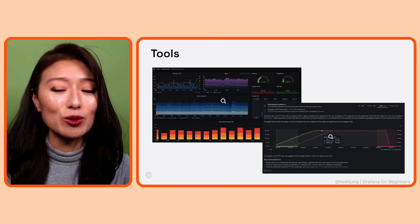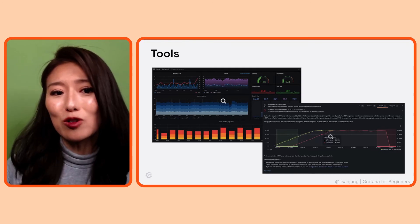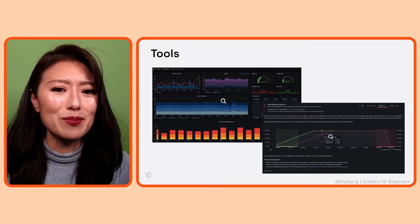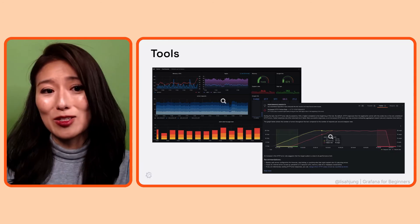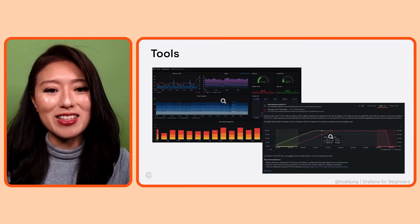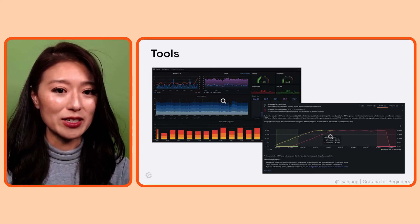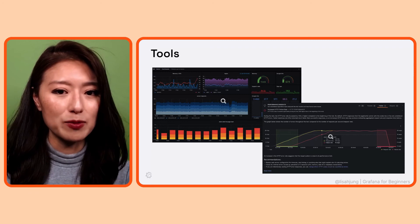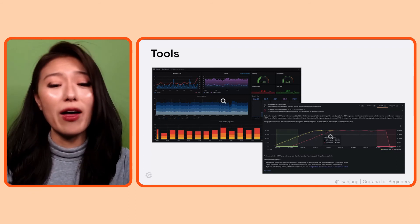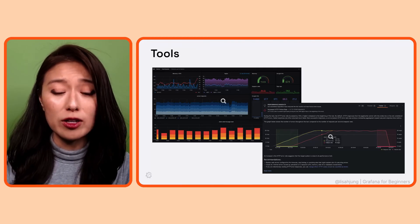DevOps incorporates tools to simplify and optimize the delivery process. Some tools are designed to automate manual tasks that used to take up a lot of time and introduce human errors. Some tools are designed to observe your system throughout the entire delivery process — as early as the planning stage to identify bottlenecks and areas for optimization, all the way to the monitoring stage where you observe the health, behavior, and performance of your system being used by customers.